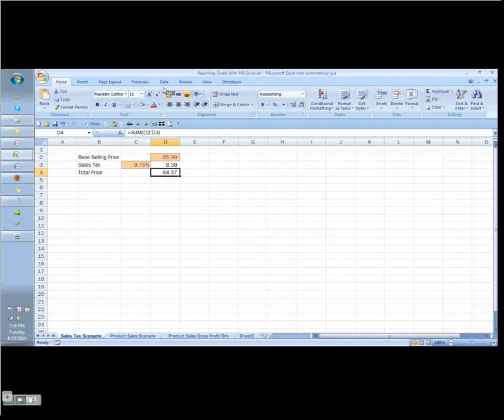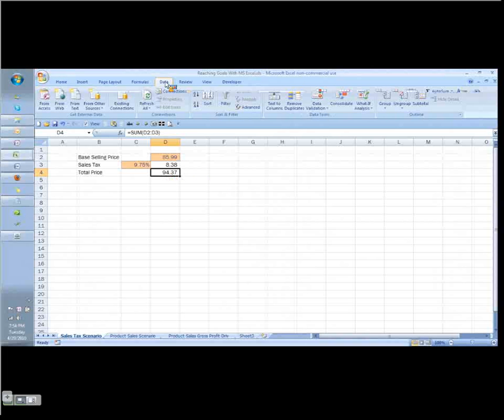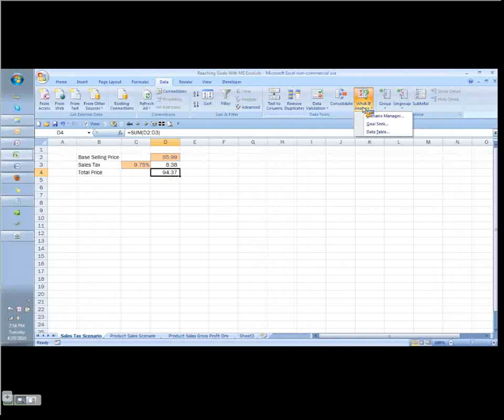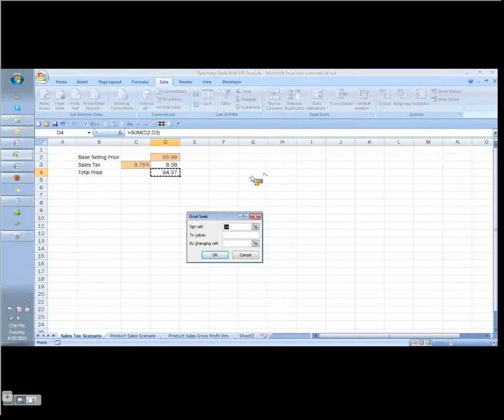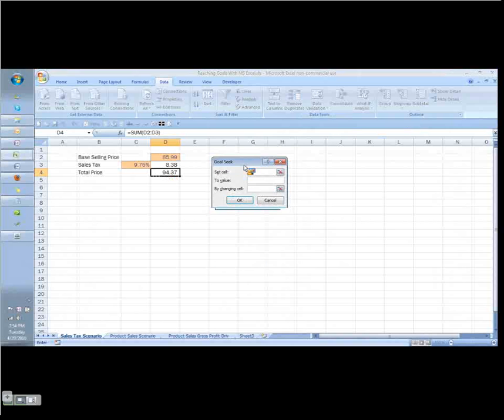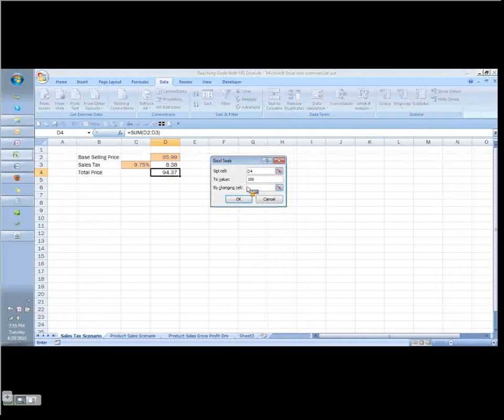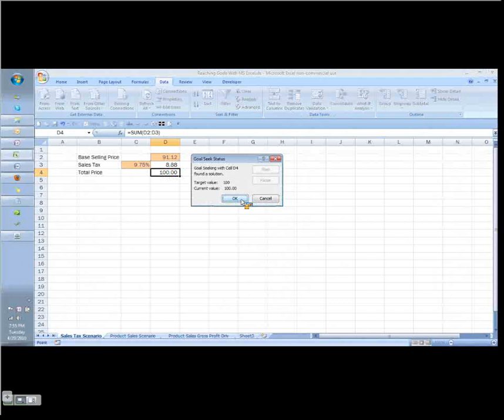What I can do is use my Goal Seek command. If I go to the Data tab in Excel 2007, go all the way over to the right to where it says what if analysis, I click on that option. I choose my Goal Seek option, which is the second choice. It brings up the Goal Seek dialog. The first thing that it wants to know is what are we changing? What are we changing it to? And what do we have to change in order to get it there? I've already selected what I want to change. I want to change the total price to be exactly $100, and I want to do that by changing the base selling price. Click OK, and Excel gets a result.